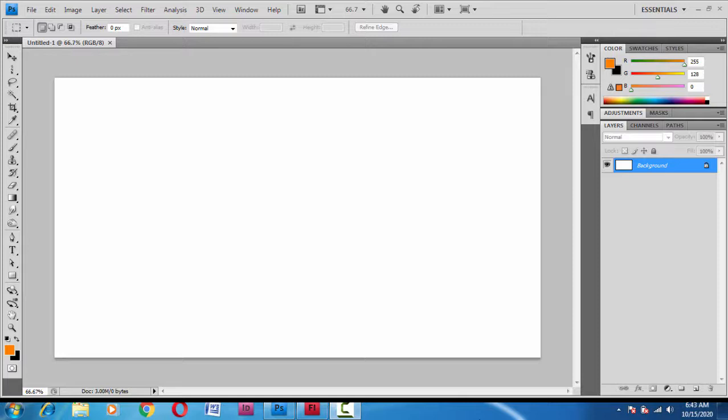Your drawing tablet might work even without the driver, but the pressure sensitivity feature doesn't work without its driver. So that may be the first reason.